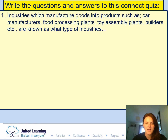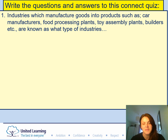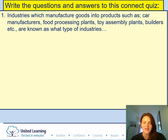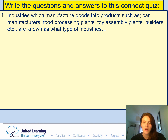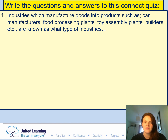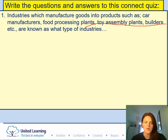Question one: Industries which manufacture goods into products — such as car manufacturers, food processing plants, toy assembly plants, builders, etc. — are known as what type of industry? That links back to your primary, secondary, tertiary, or quaternary jobs — which one do these represent?